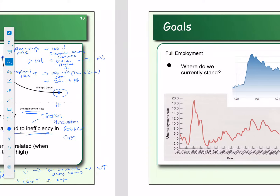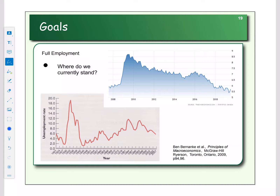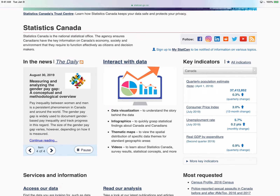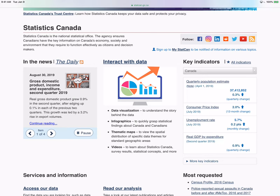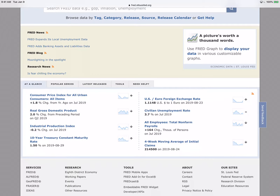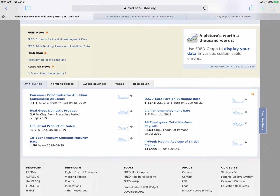Looking at unemployment over time in Canada: notice in the late 1920s and early 1930s, the unemployment rate hit 20% — one in five people didn't have a job. More recently, there's the Great Recession in 2008–2009. The current unemployment rate as of July 2019 is 5.7%. Comparing to the U.S. using FRED from the Federal Reserve, the US is at 3.7% while Canada was at 5.7%.